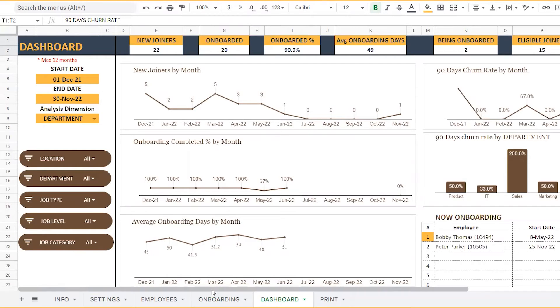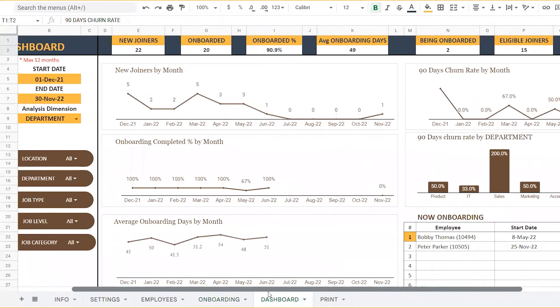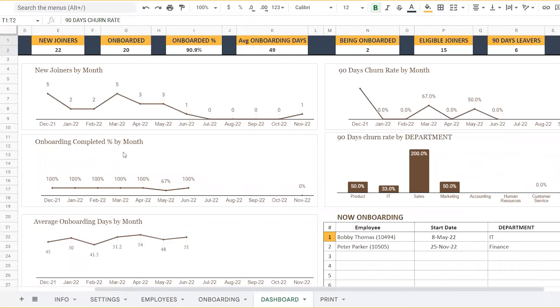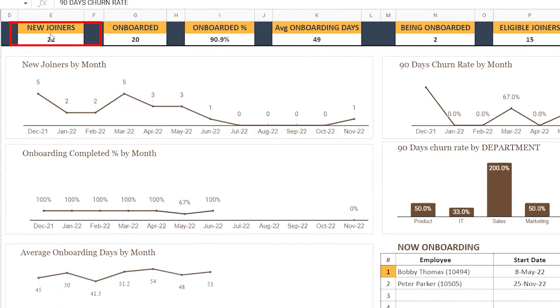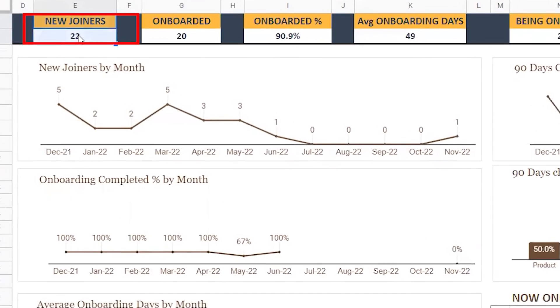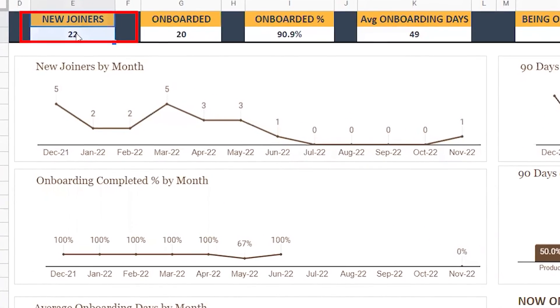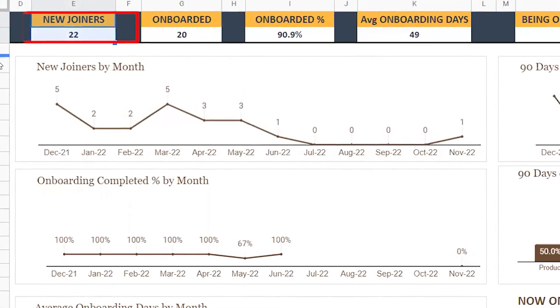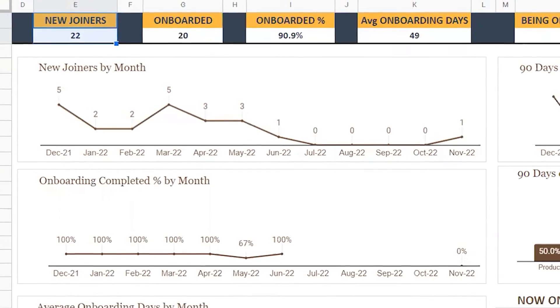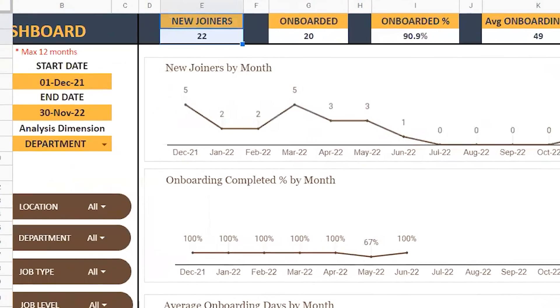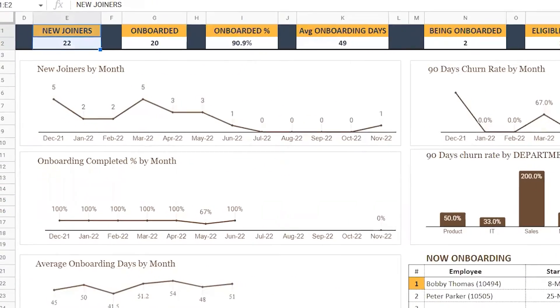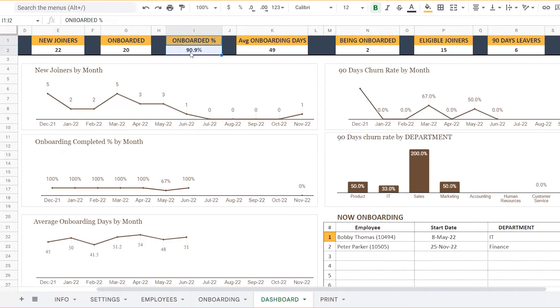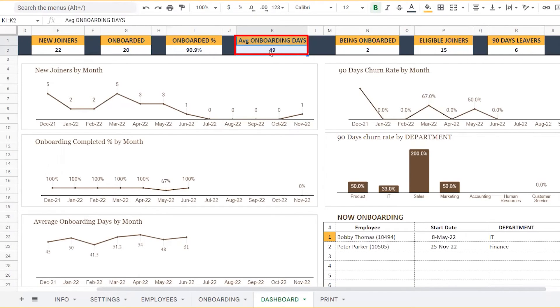Once this is given, the dashboard gives eight crucial onboarding metrics and key reports like new joiners, which is the number of employees with start date given within the date range that we have specified, and the onboarded percentage, that is the percentage of employees who have completed the onboarding process, and the average onboarding days.